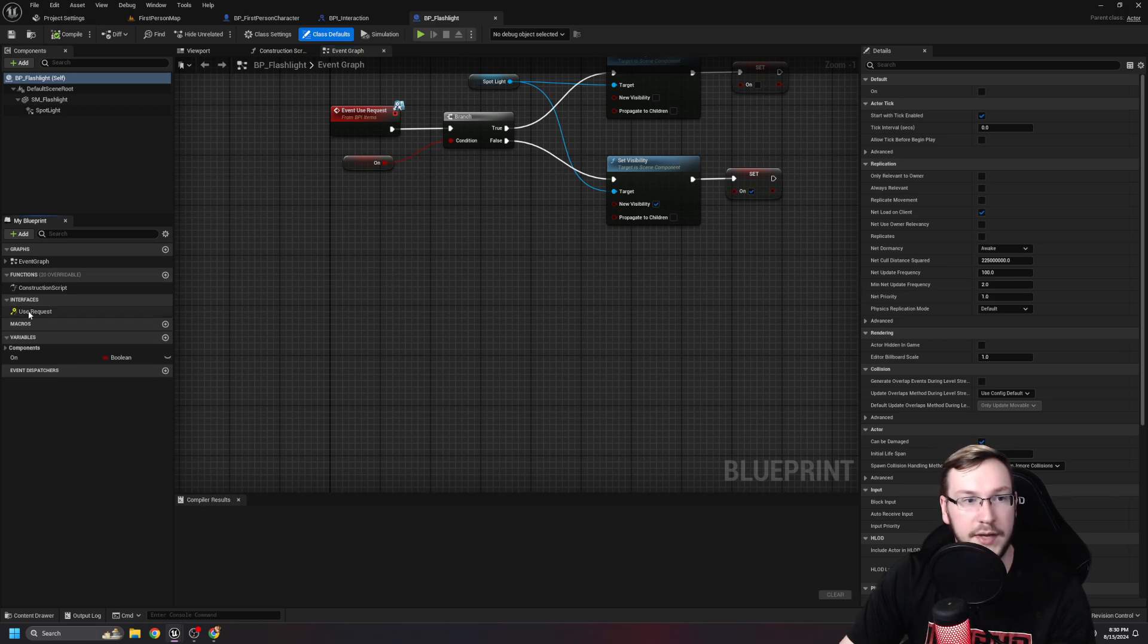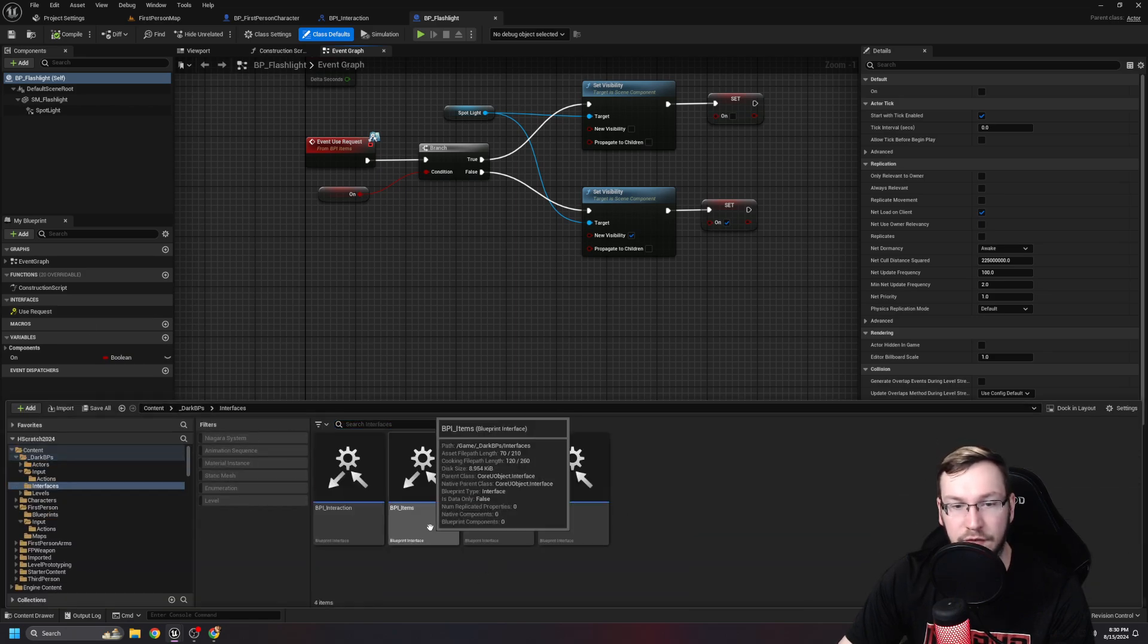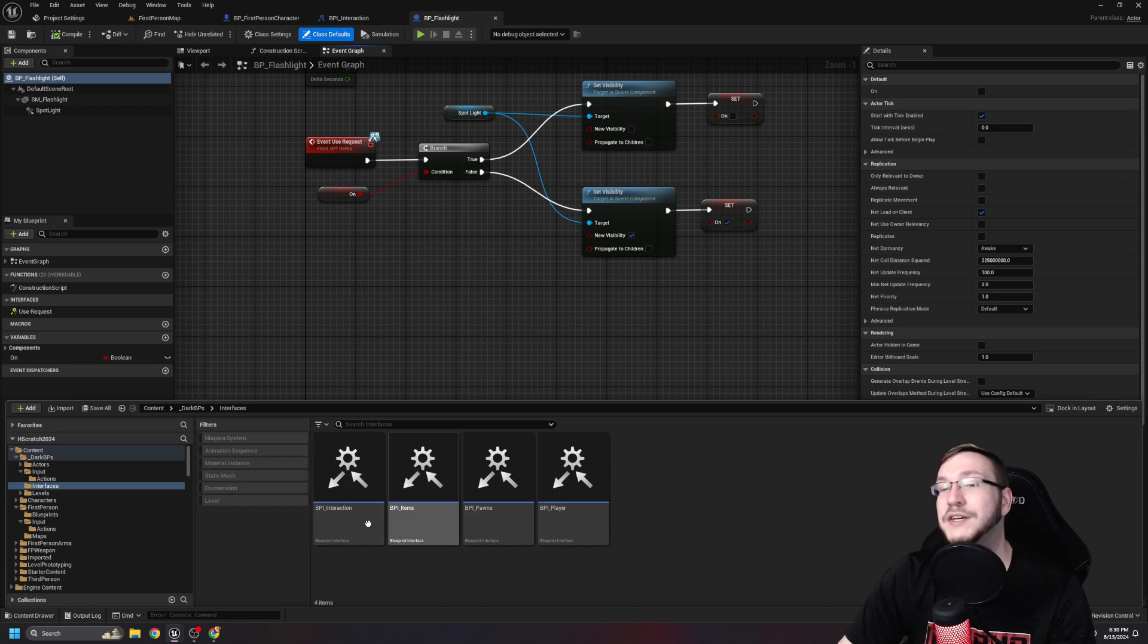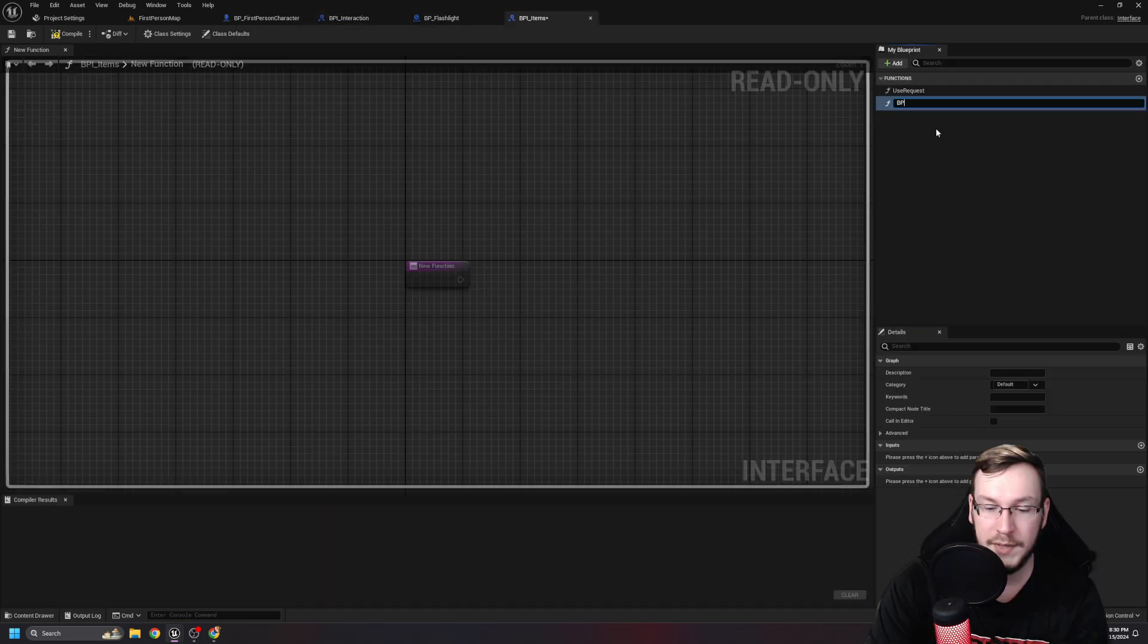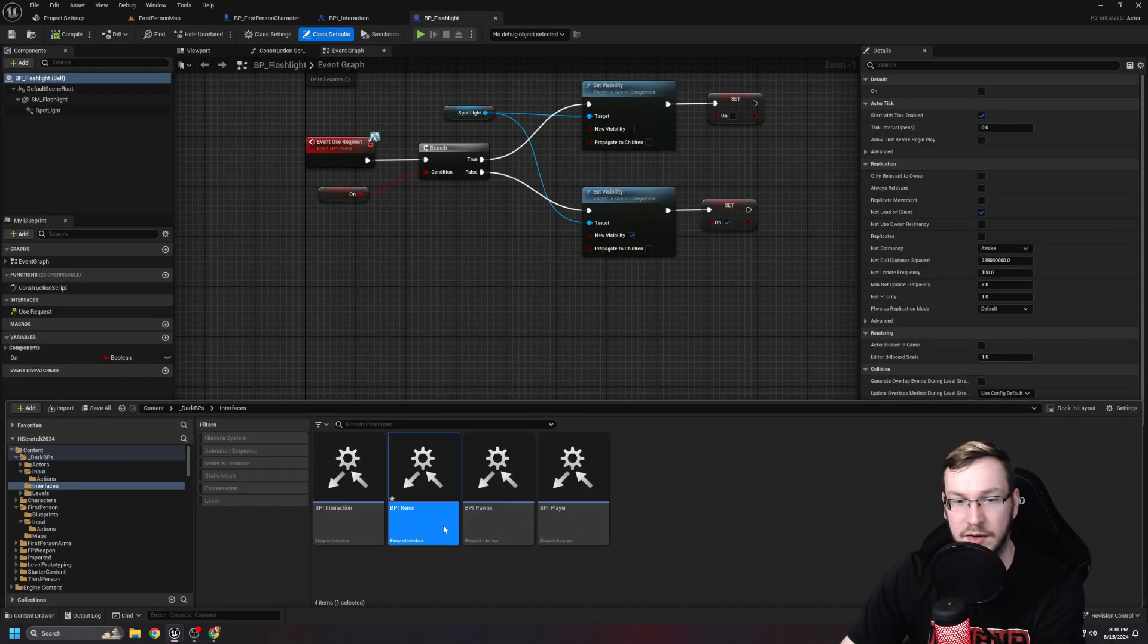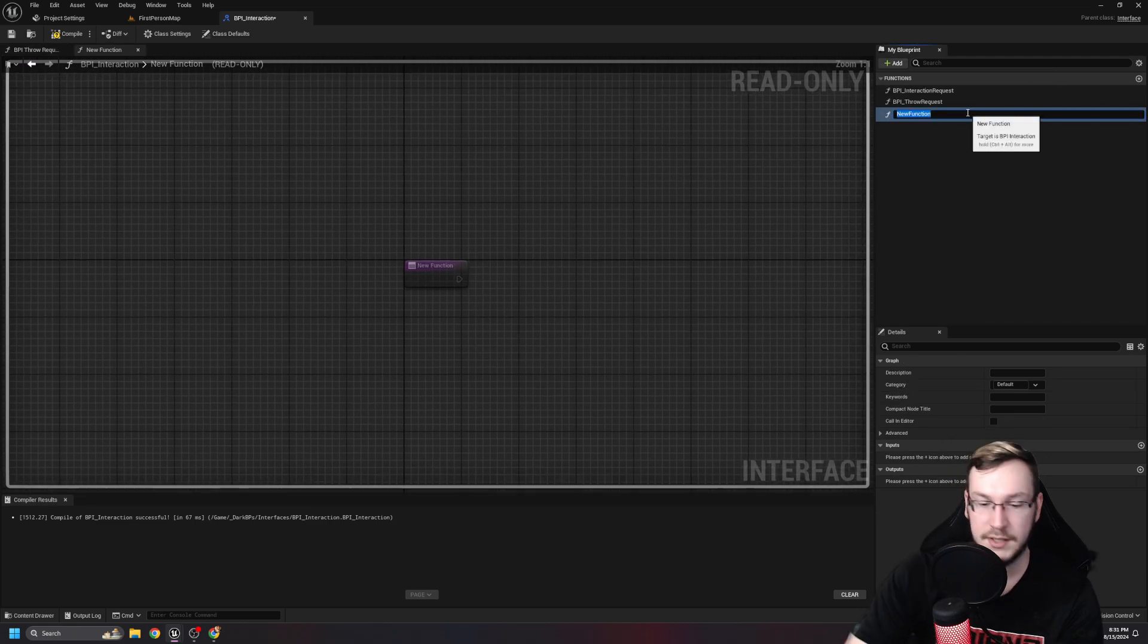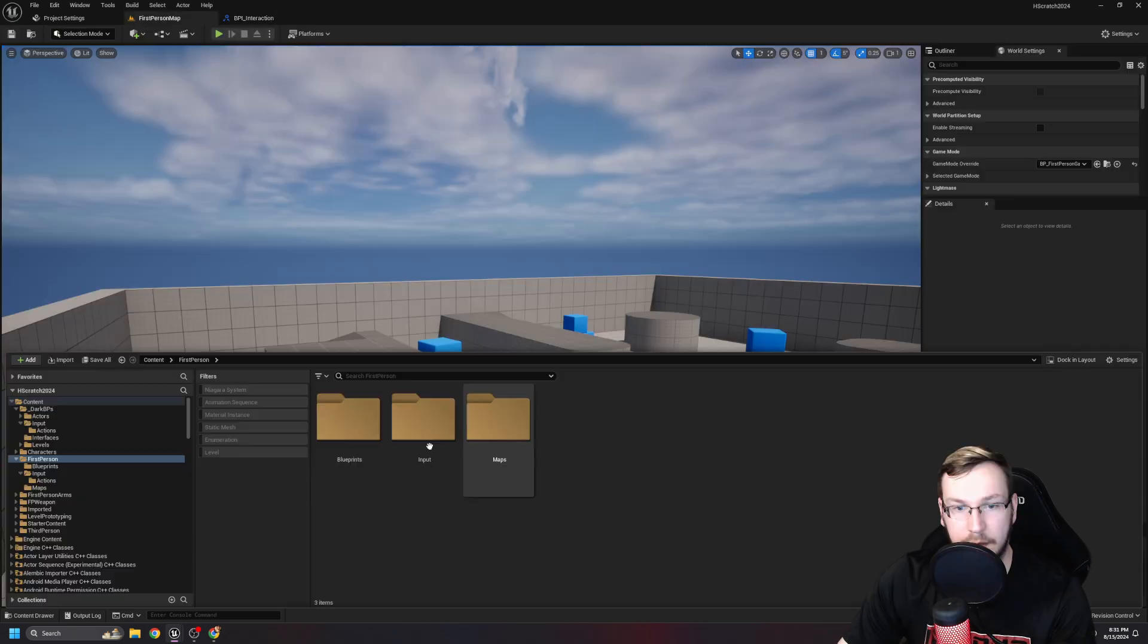If that doesn't make sense, I highly recommend you watch my Uncovering Inventory series. But anyway, in our interfaces, we should now have access to, we have the use request. Did I wait, hold on. Interfaces. I made one for items and interaction. This is what happens when I make videos, like, weeks apart. These should basically just be the same thing, but it's not that big a deal. So I'll just go to items and remake my function.